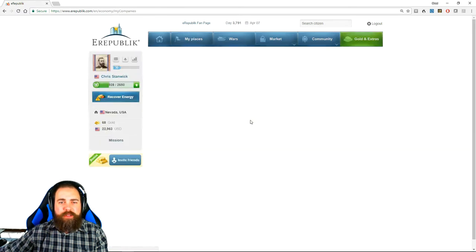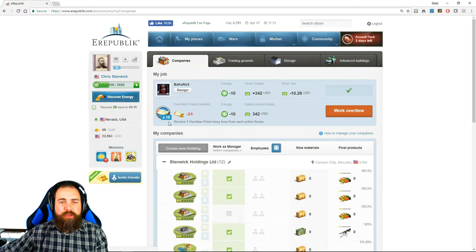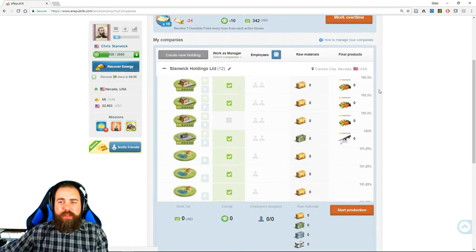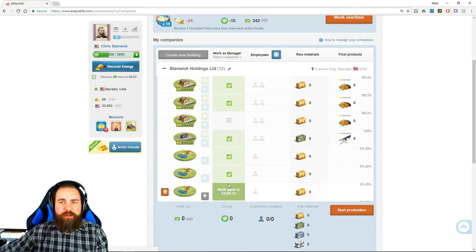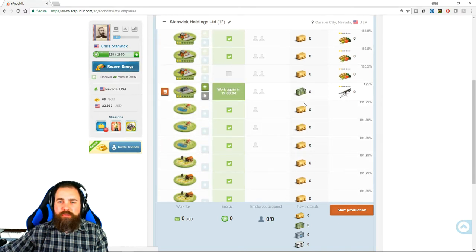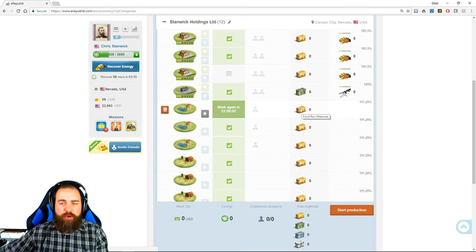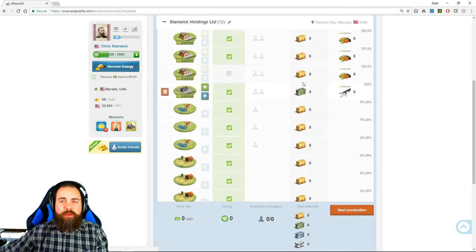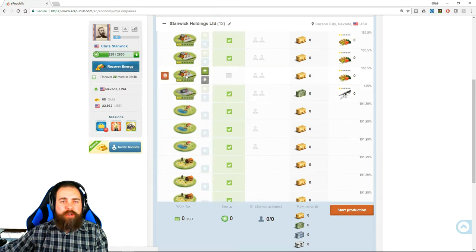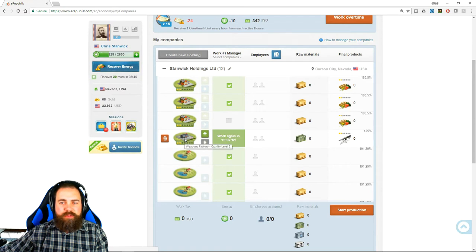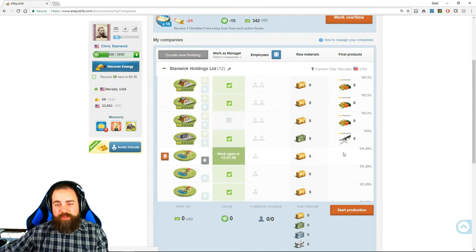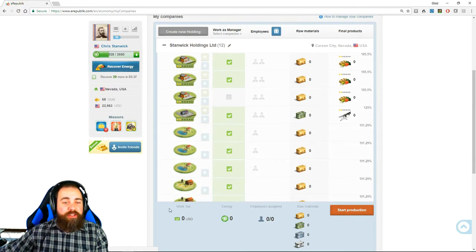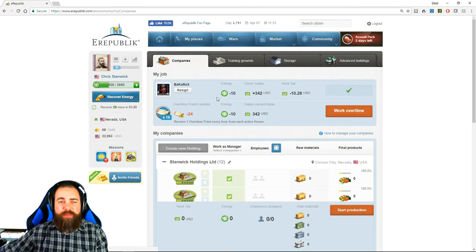Back to the companies. If you have a house, you'll be able to work overtime by gaining these points—overtime points. You gain one per hour per house. And then you will see your companies. You can work in your companies as a manager. You need raw resource companies to produce the raw resources—food raw materials, weapon raw materials. And those go to supply your production companies, your food companies, your weapons companies, which produce food and weapons. And you will pay taxes for working, even for yourself. You will pay taxes when you work at your job. This goes to benefit the United States. This is basically what is paying for the wars.